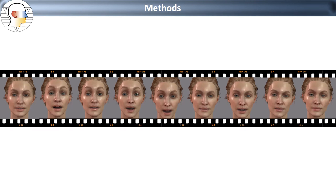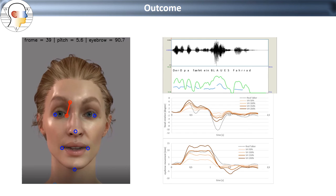This is an example of how the virtual human looks like based on the expressions of the real talker, and the presentation describes the outcome in terms of technical evaluation of eyebrow and head movements.